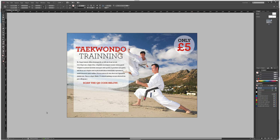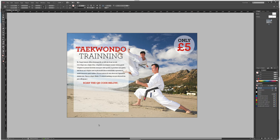Hello and welcome to Creative Nerds. Today we have a tutorial on how you can use InDesign to create a QR code. We've created this poster for Taekwondo training using InDesign, which is just a mock-up template where we want to add in a QR code.